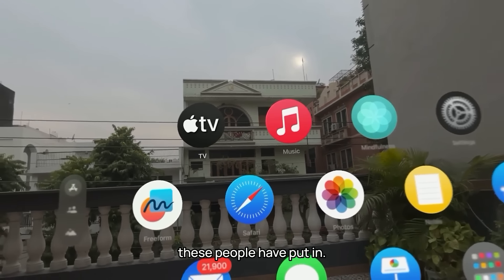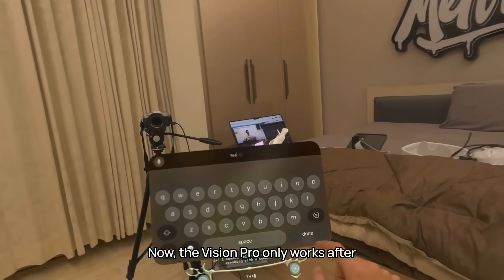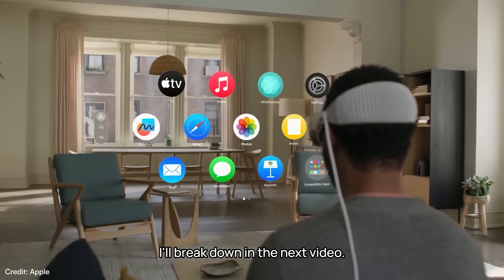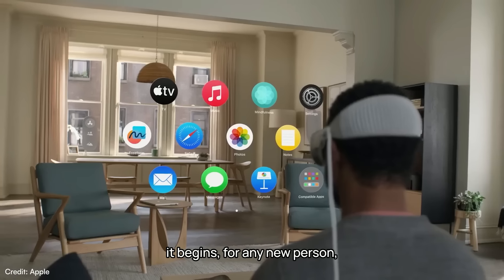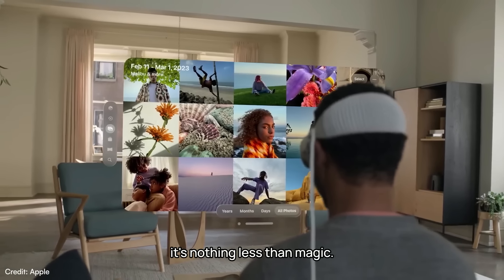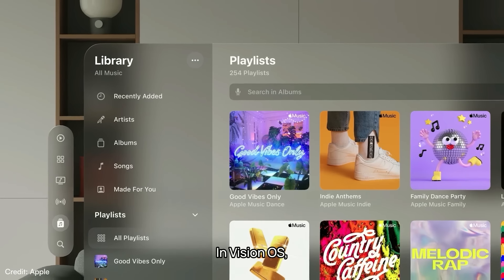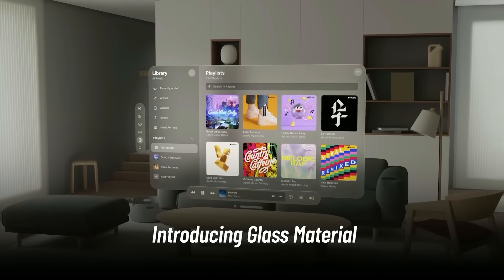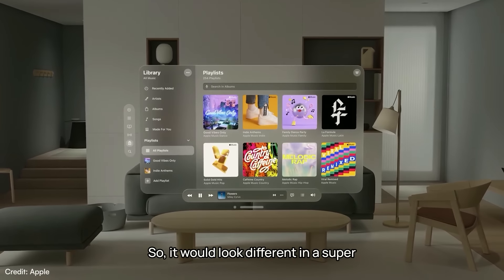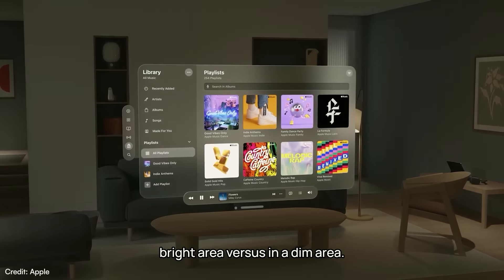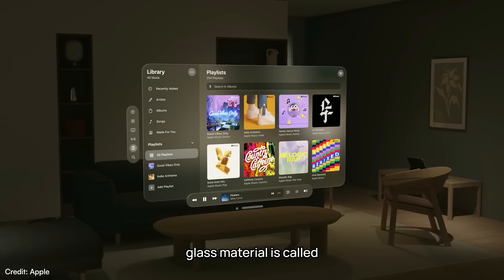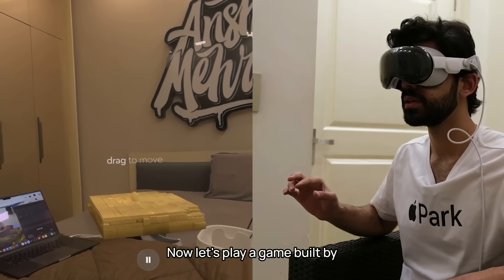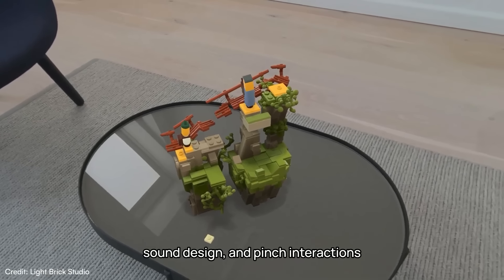The Vision Pro only works after you've set it up with your own eyes — there's a proper onboarding process, which I'll break down in the next video. But the second it begins for any new person, it's nothing less than magic. In visionOS there is no dark or light theme — we now have glass as the only material, and this glass also responds to your room's lighting. This feature is called vibrancy. Now let's play a game built by Lego that combines lighting, sound design, and pinch interactions.